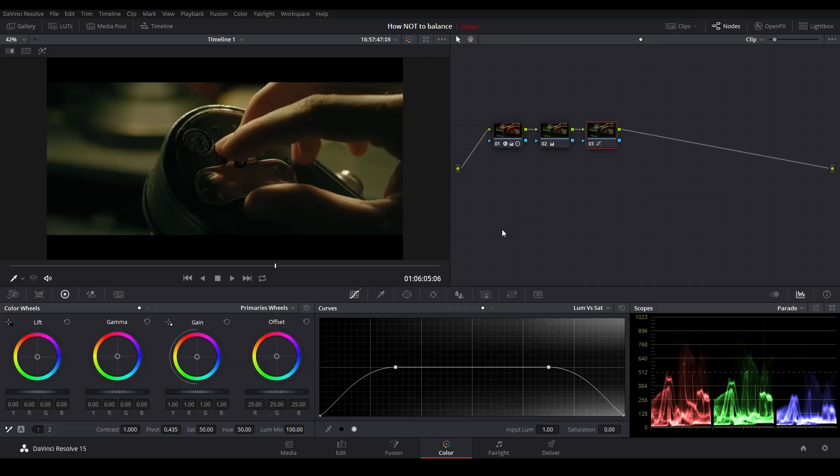So now we're done. Okay, not quite. In reality, without sounding too harsh, this is probably the worst possible way to balance your shadows and highlights. And here's why.